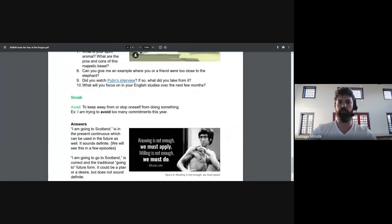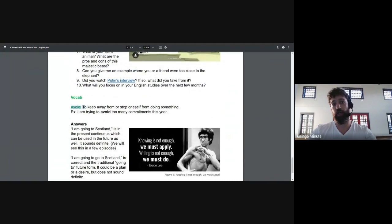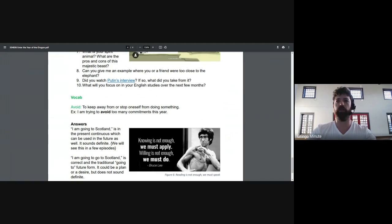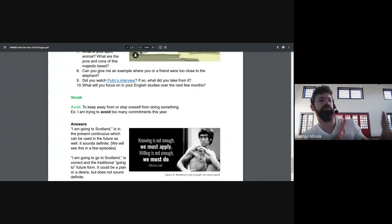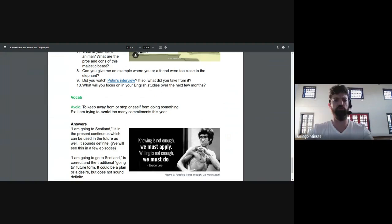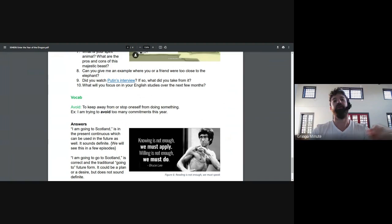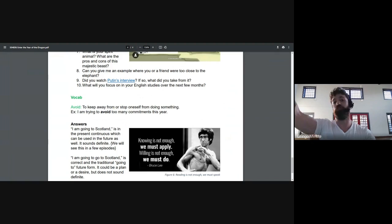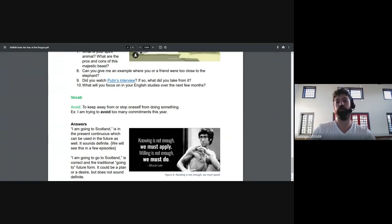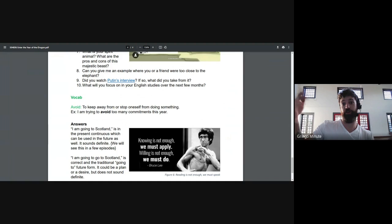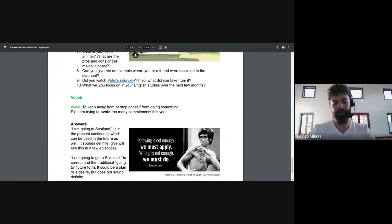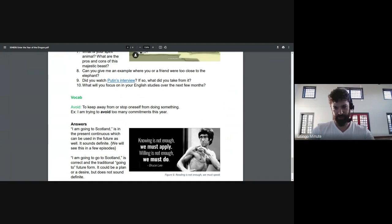Next up, vocab, to avoid. I did not think this was a complicated word. But a lot of my students did not recognize it. So to avoid is when you try to keep something away or you stop doing something. You might be avoiding sugar this year. Or you might be avoiding a person. You might be avoiding João.